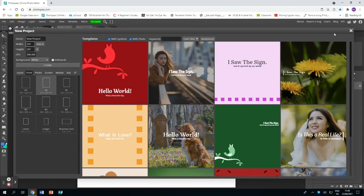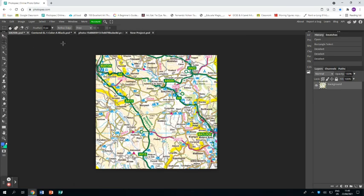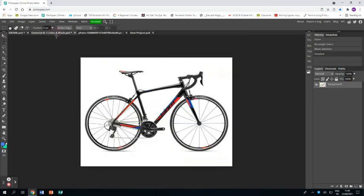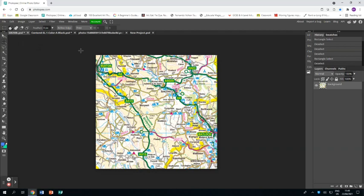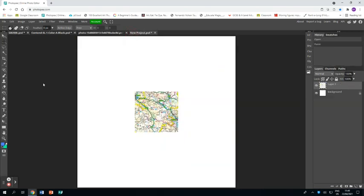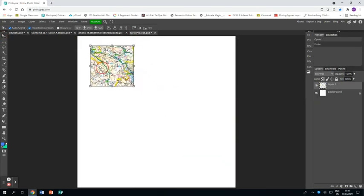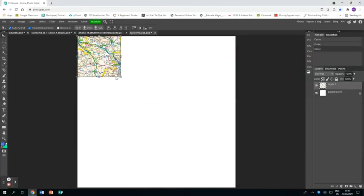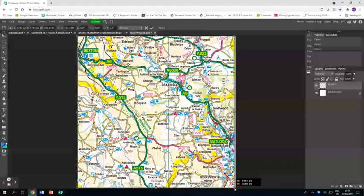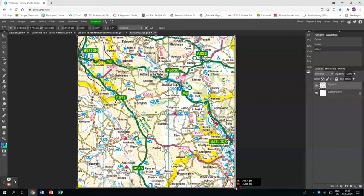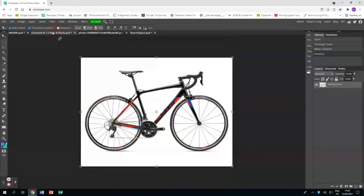That leaves you with this new project area. I've also opened up a map and a photograph of a bicycle on white. The first thing I'm going to do is use the Rectangle Select tool to select the whole of the map, press Ctrl+C to copy it, and then Ctrl+V to paste it into my project. Then use the Arrow tool to resize the map to the size of the project.